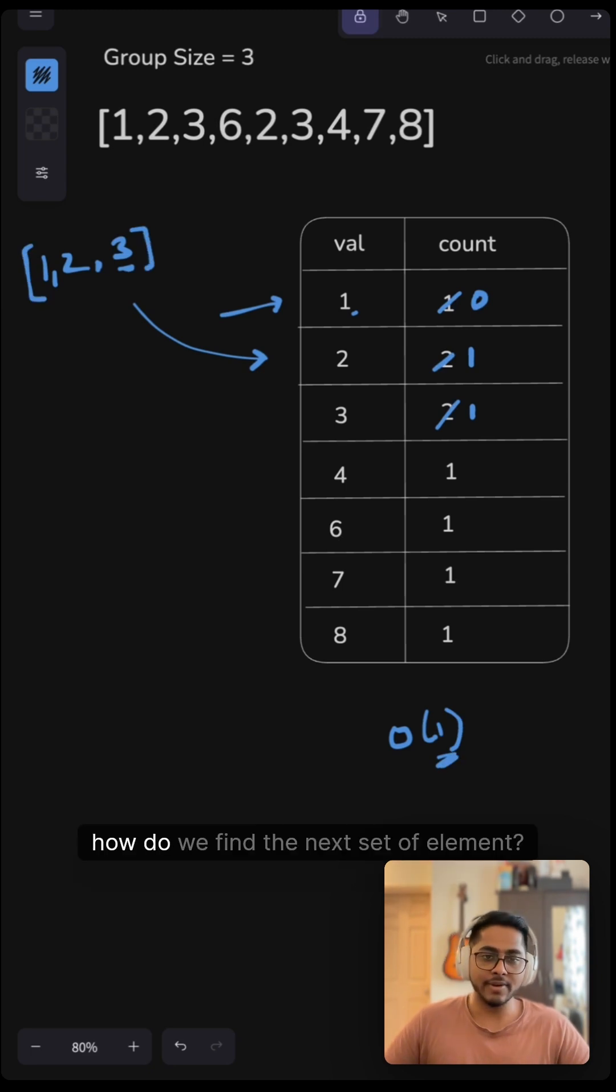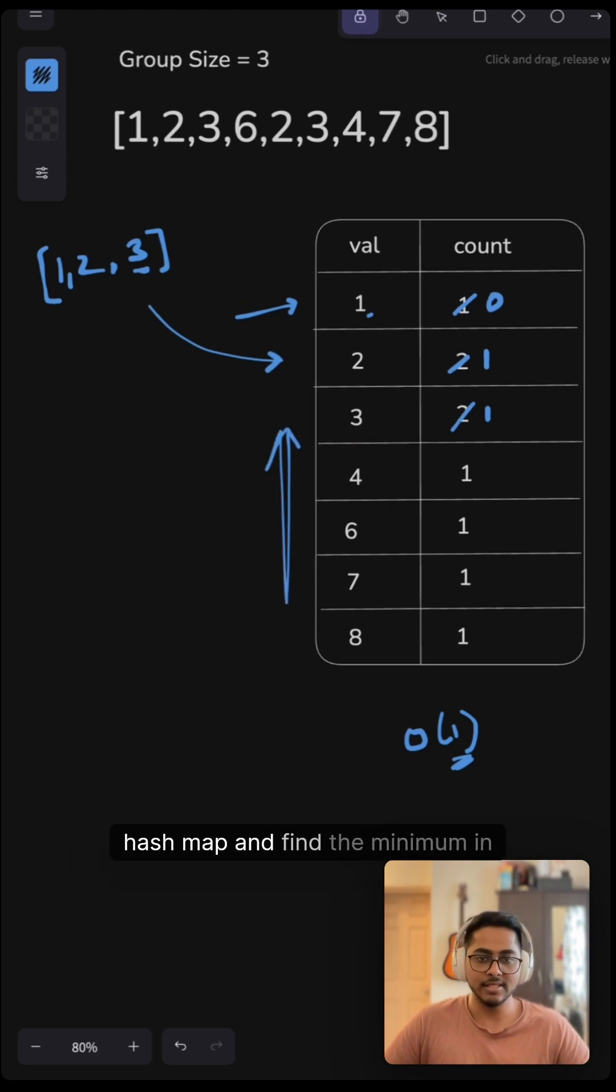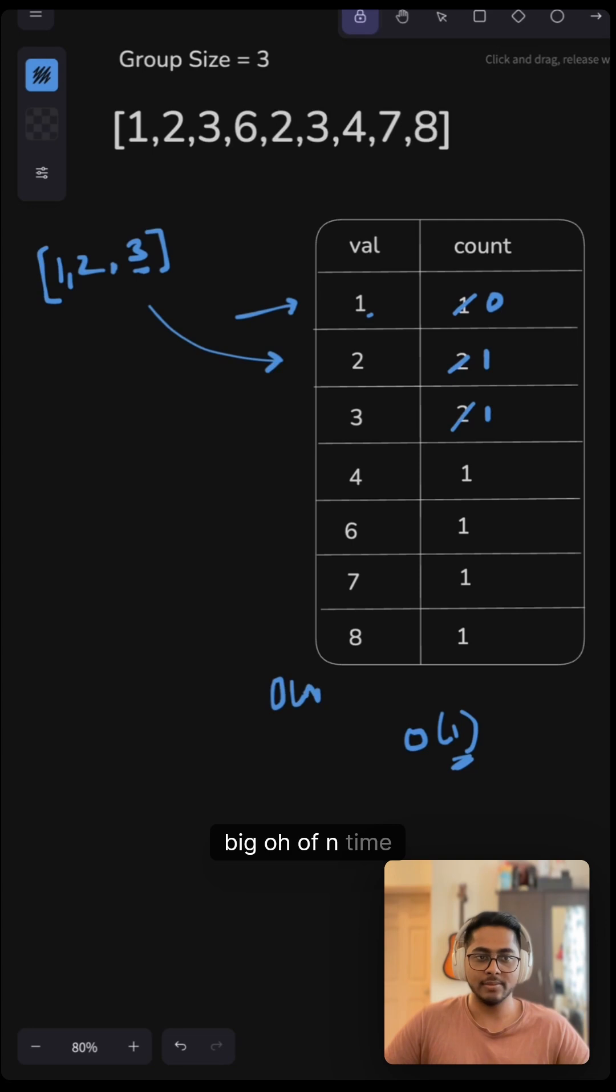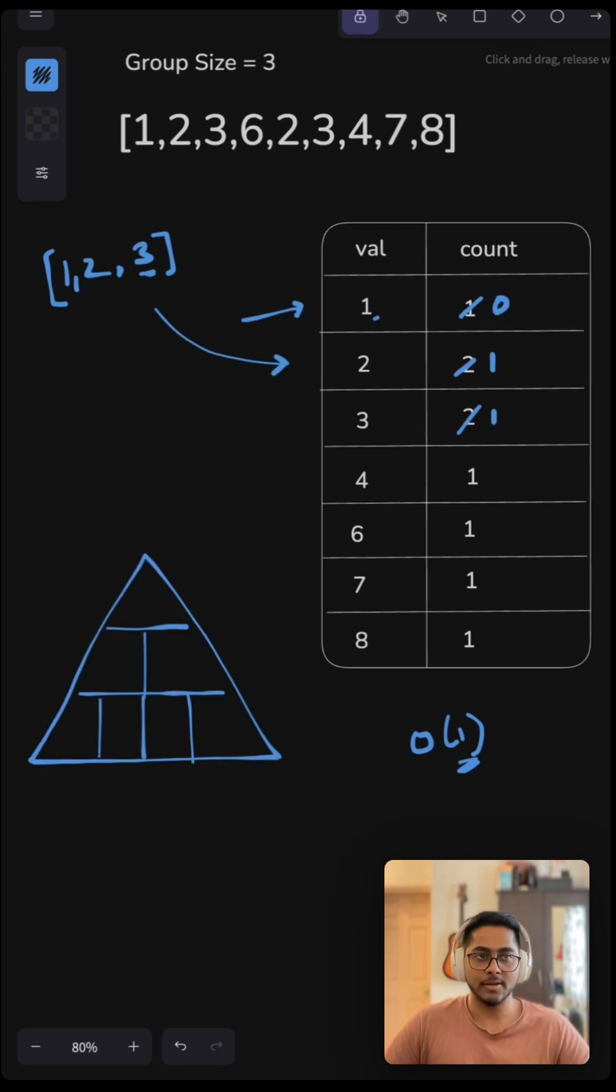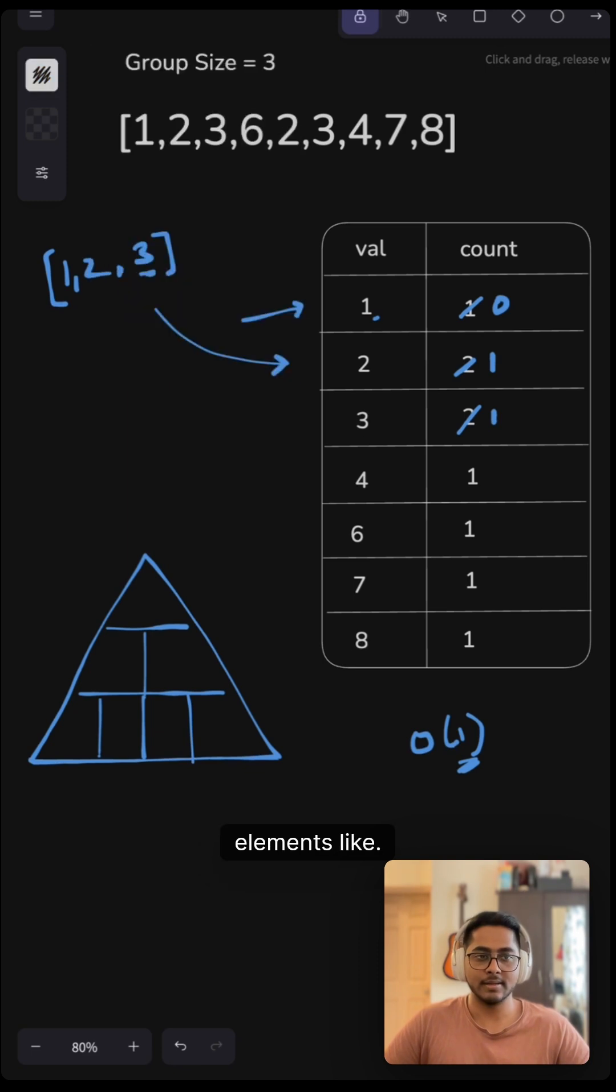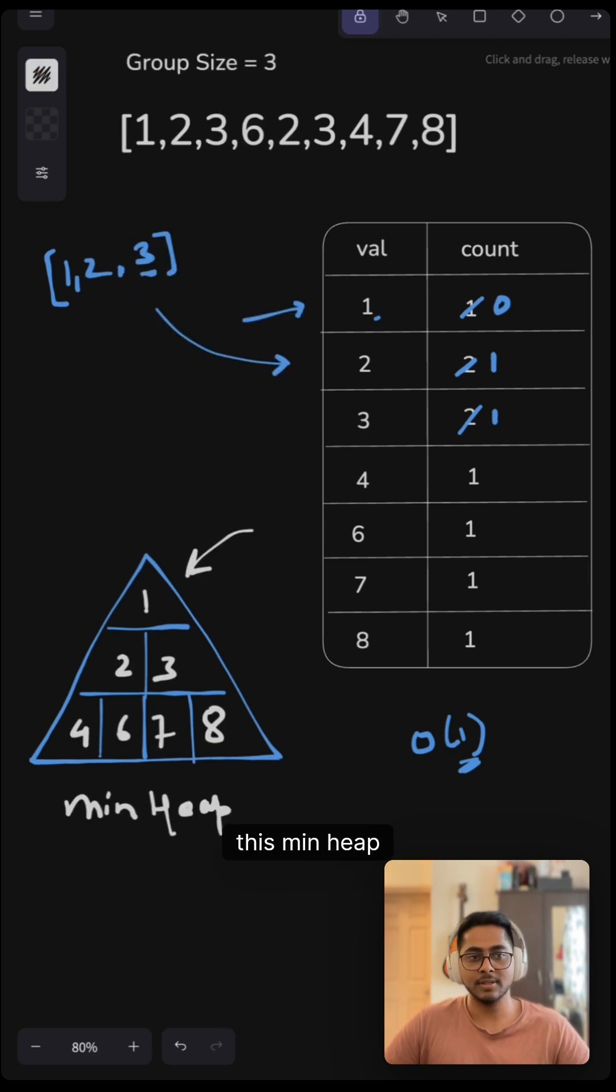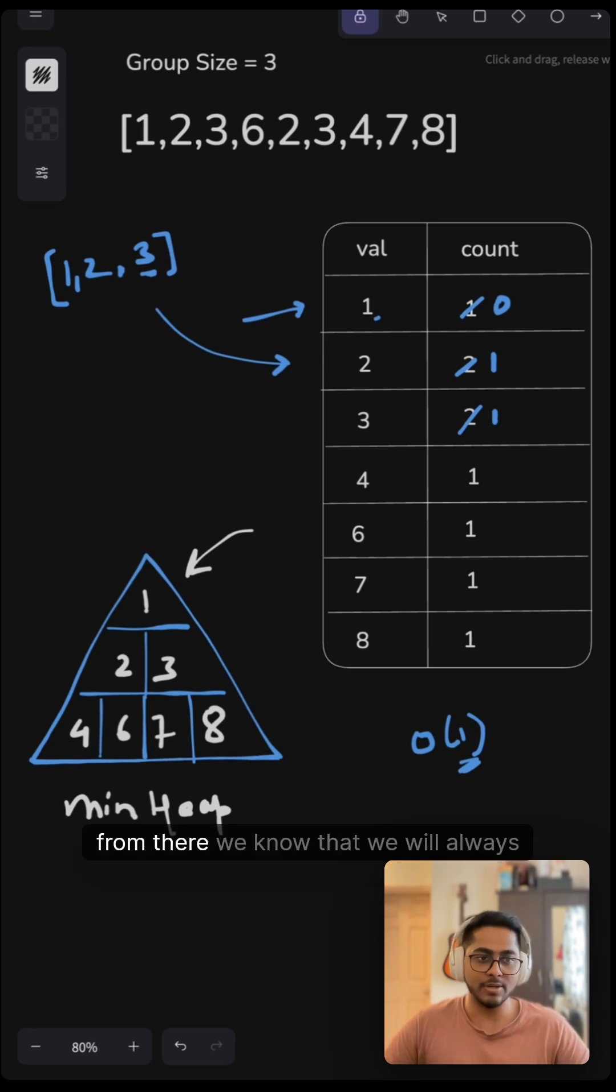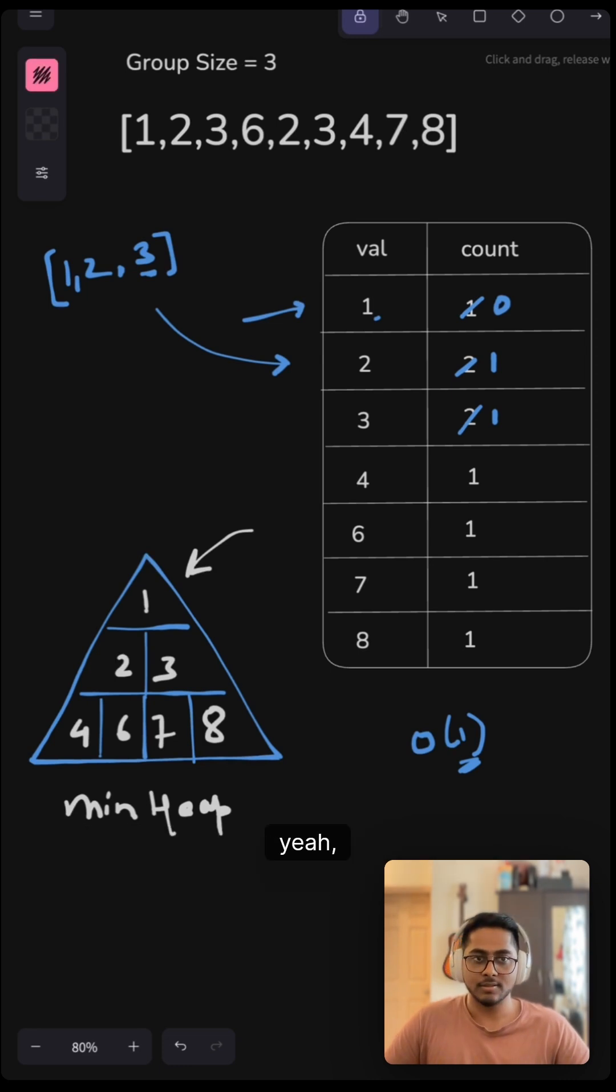Now we have one group available here, right? But how do we find the next set of elements? Obviously, we can iterate through this hash map and find the minimum in big O of n time, but we know a data structure that can do even better. That is by using heap. So our heap will contain elements like this will be our min heap. We will be popping the values out of this min heap. And from there, we know that we will always get the minimum value out of it.